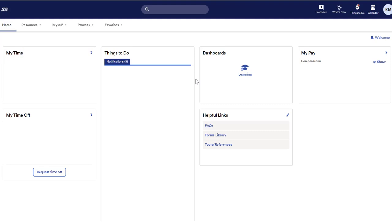You should also see a section called My Pay. This will have important information about your pay statement and tax information.